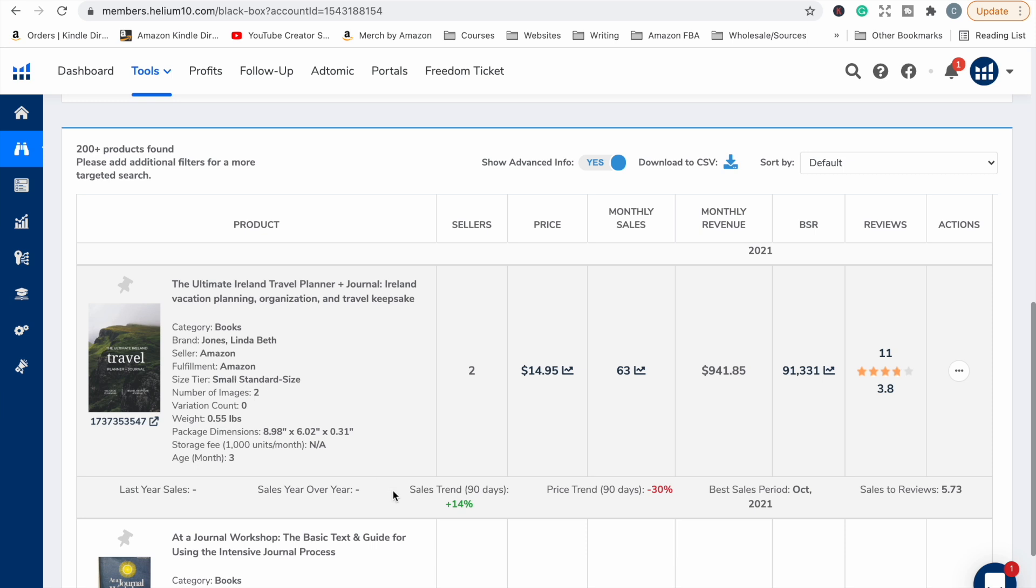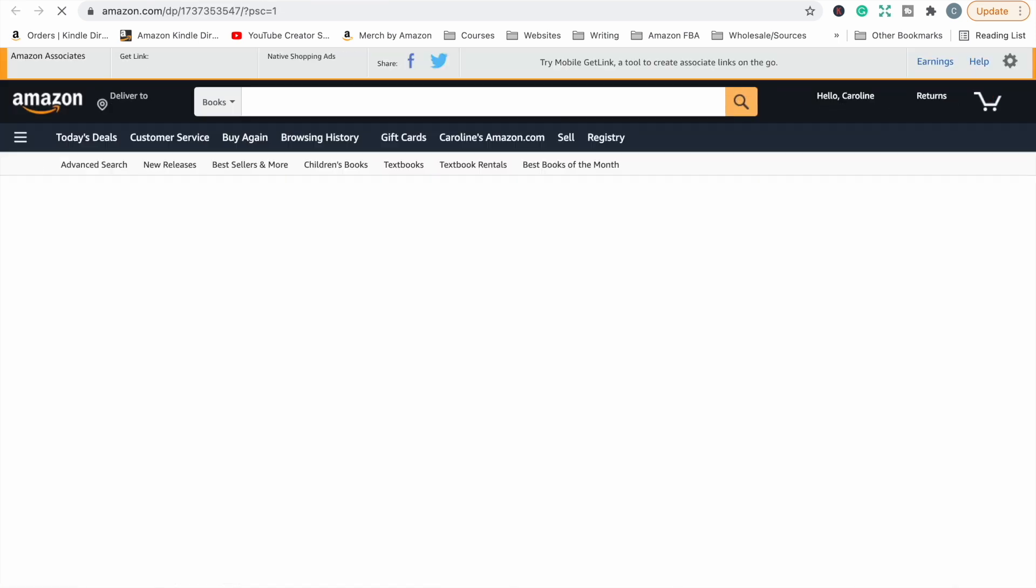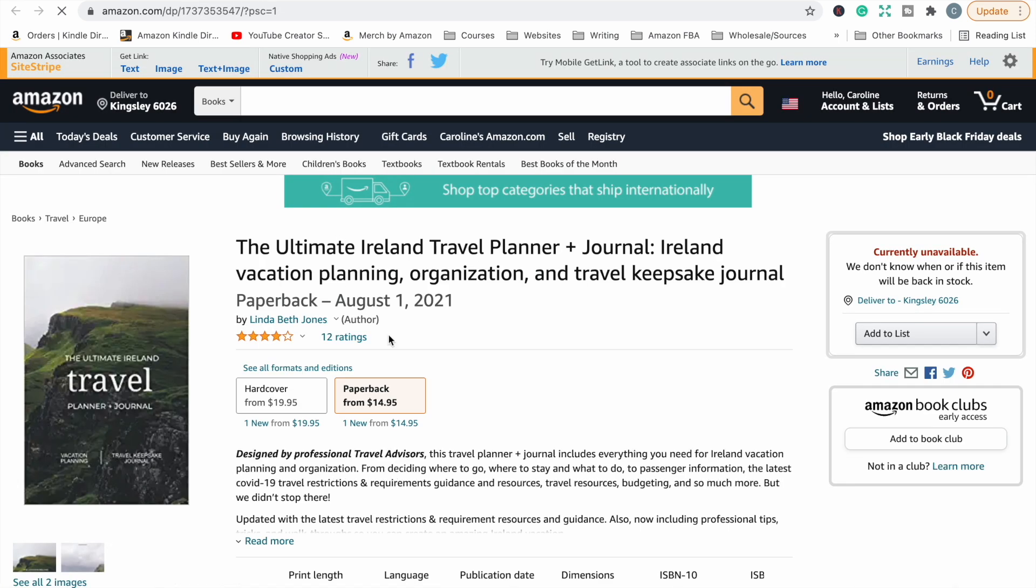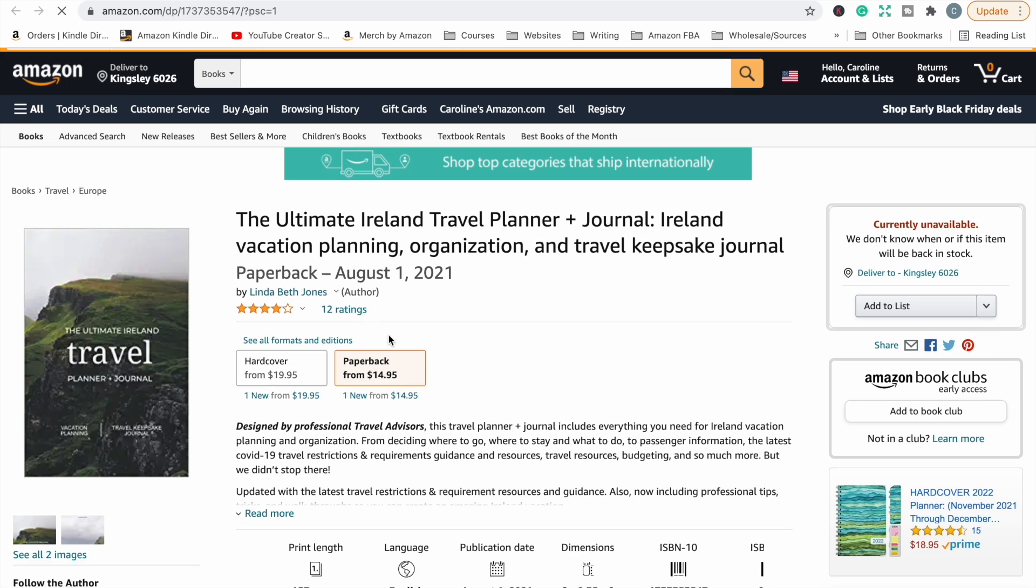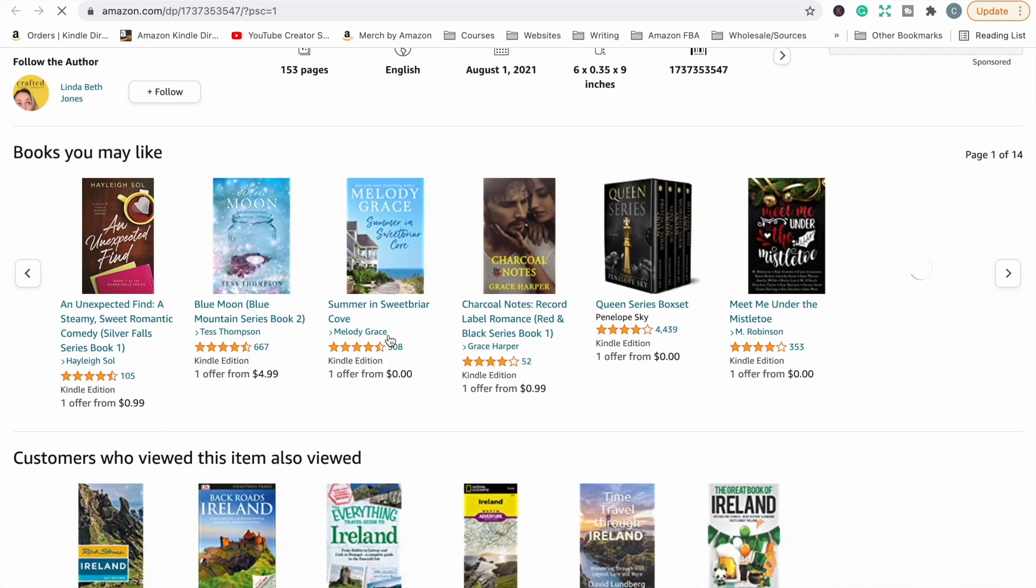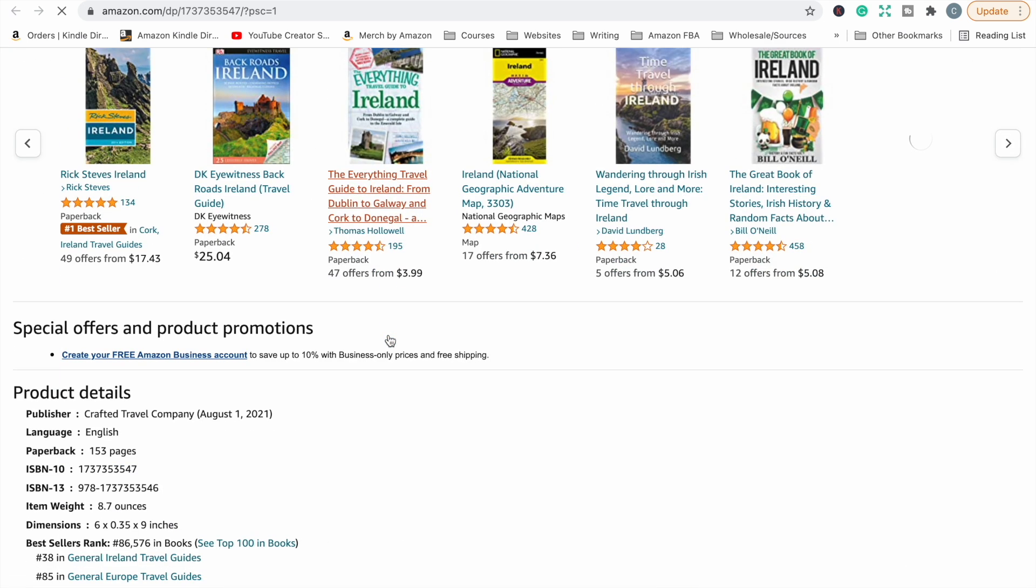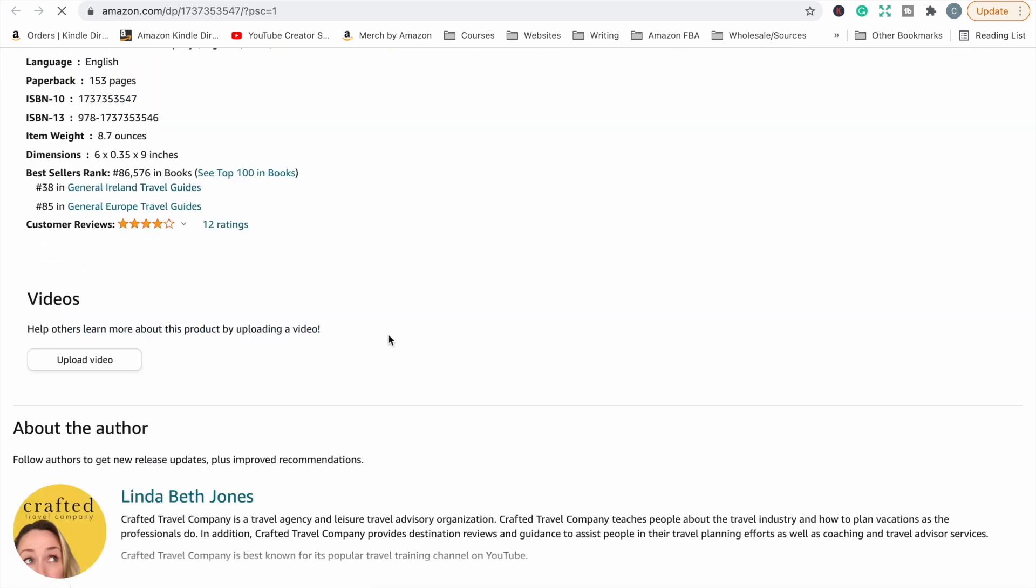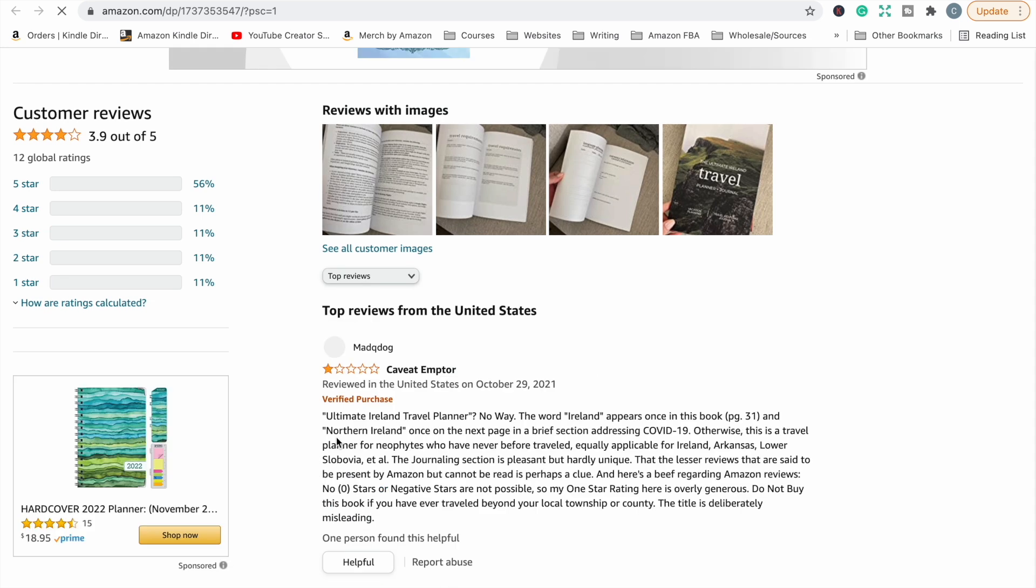The Ultimate Island Travel Planner and Journal. It's selling maybe 63 copies a month with a 3.8 star rating. So let's have a look and see what the problems are with this book. And this is going to be the last one I look at because I'm sure you're getting the idea of the process and what you need to do.